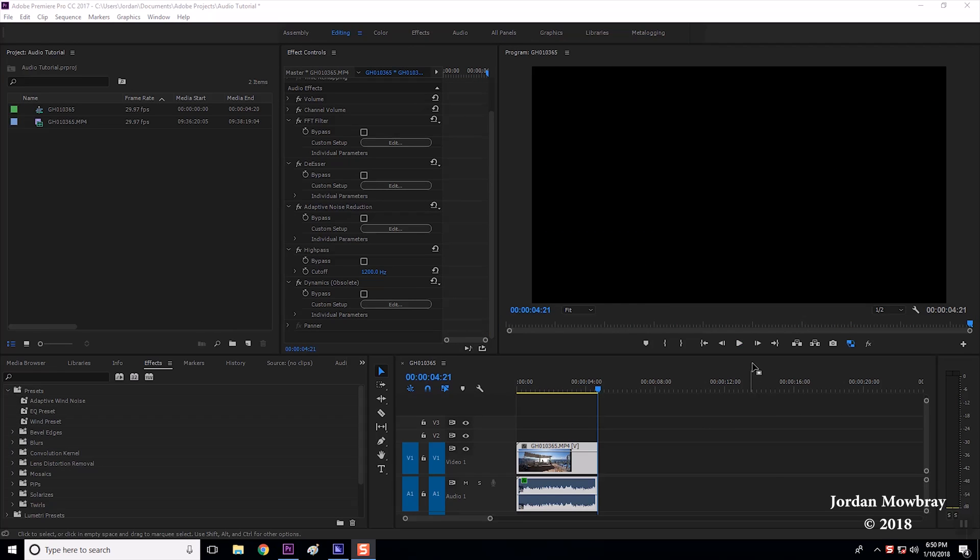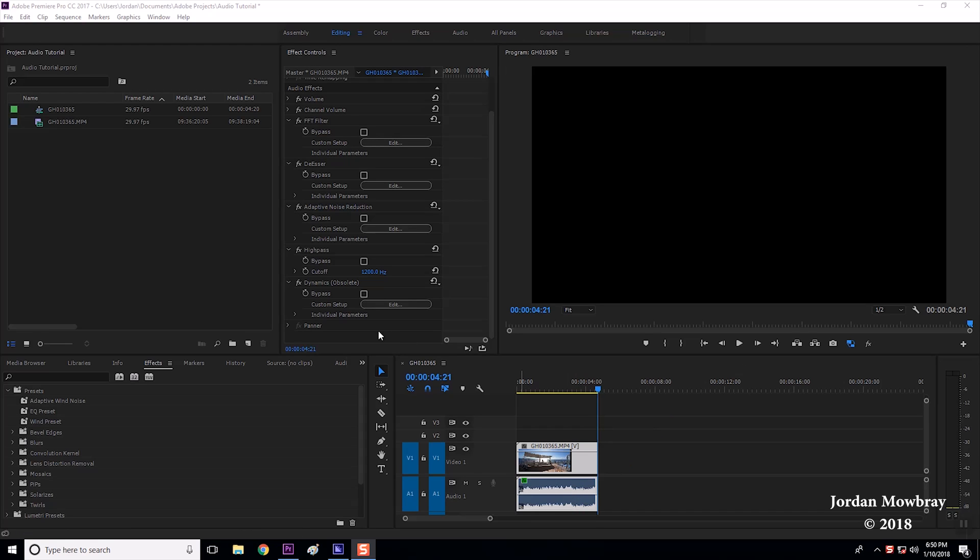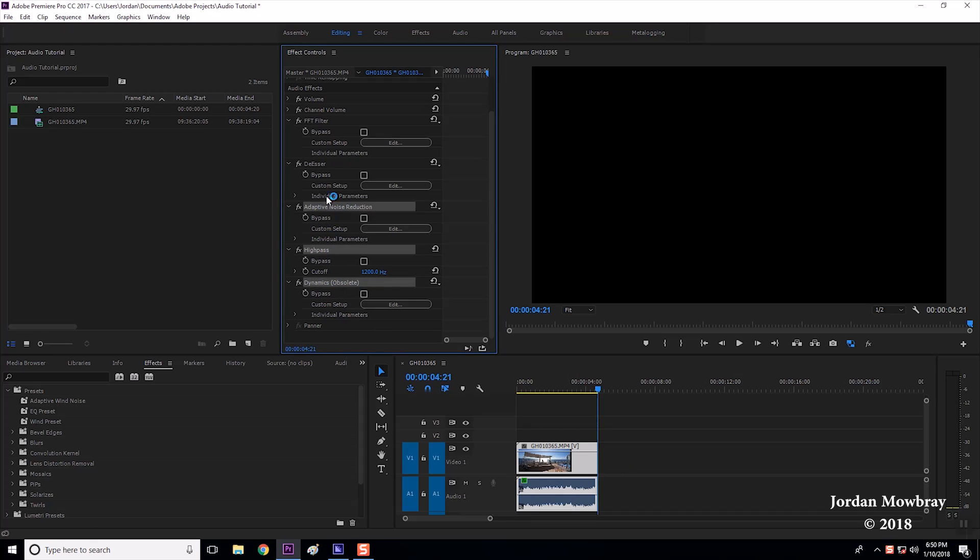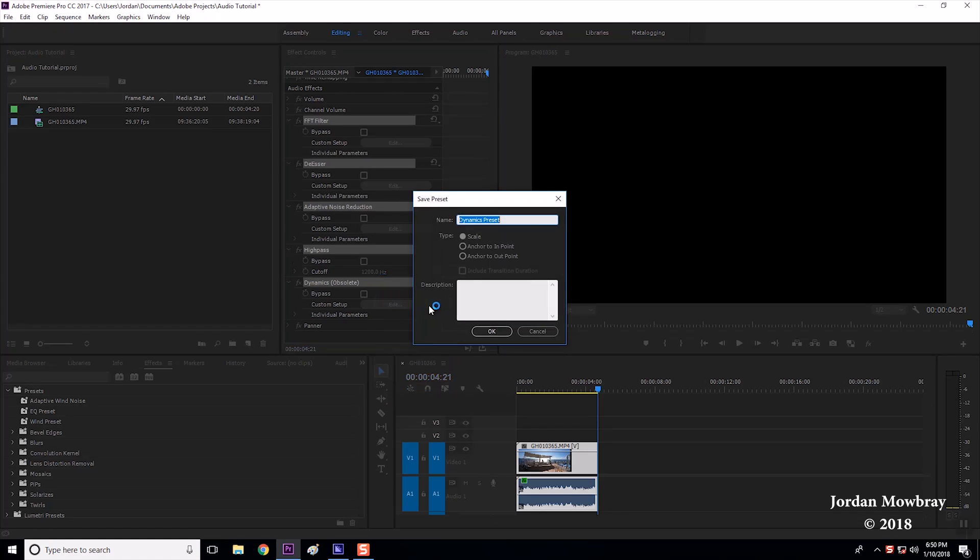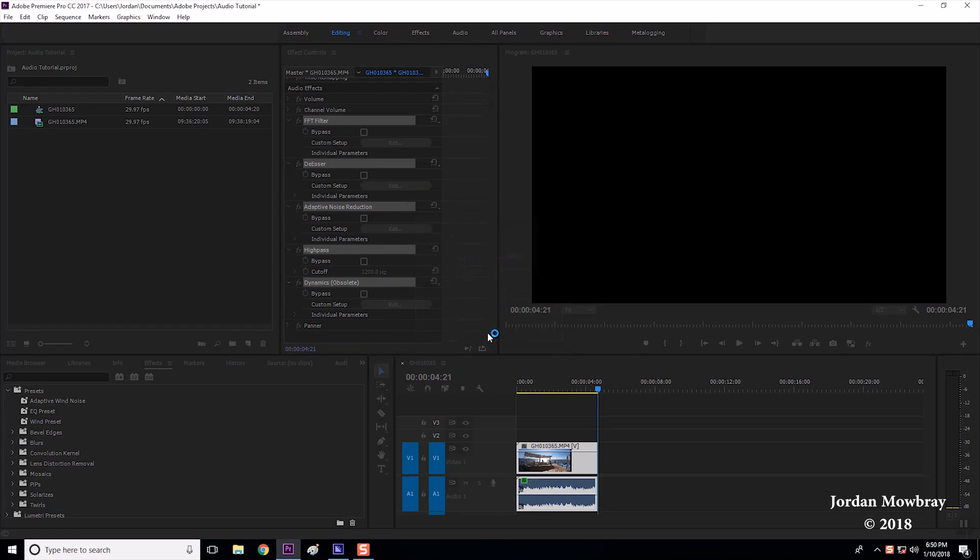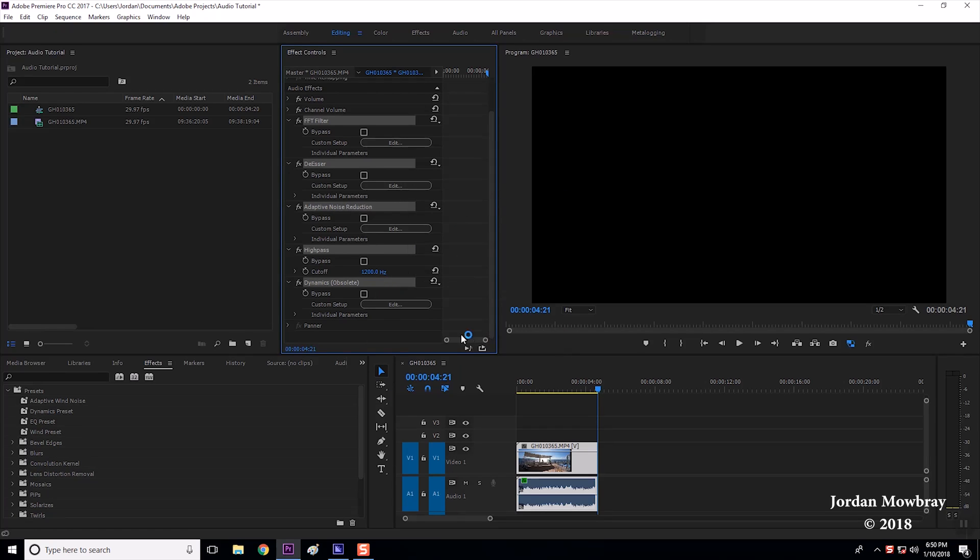Now when you get finished with your audio and if you have any more audio clips that have the same background noise same kind of audio types we're probably going to want to save these effect as a preset. So to do that you select all the effects you've used and this will also save the settings within those effects. Right click save preset. You can name it. Click OK.